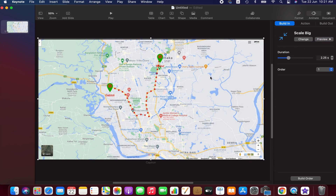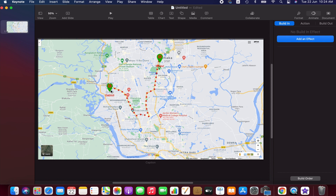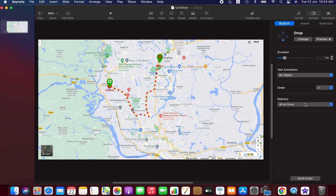Our second element is the location pin — we want it to drop into the starting location. Select it, go to the Animate menu, choose Build In, and add an effect. I'll use the Drop animation. I'll decrease the duration to 0.4 seconds because it looks a bit slow at the default, but you can adjust according to your preference.